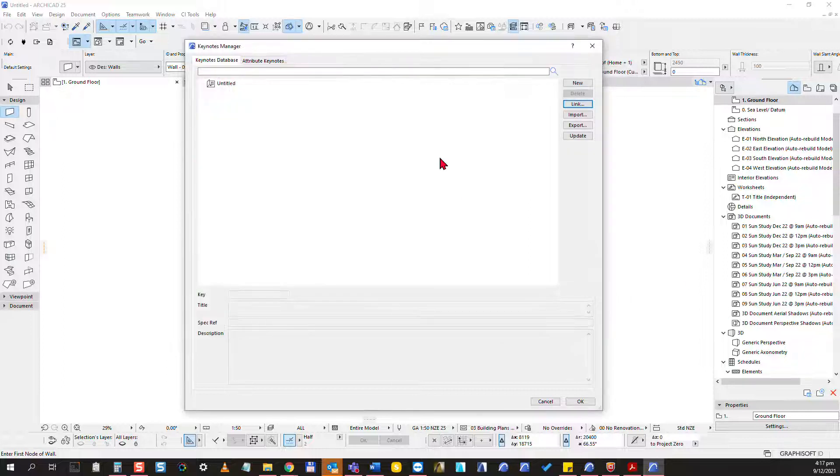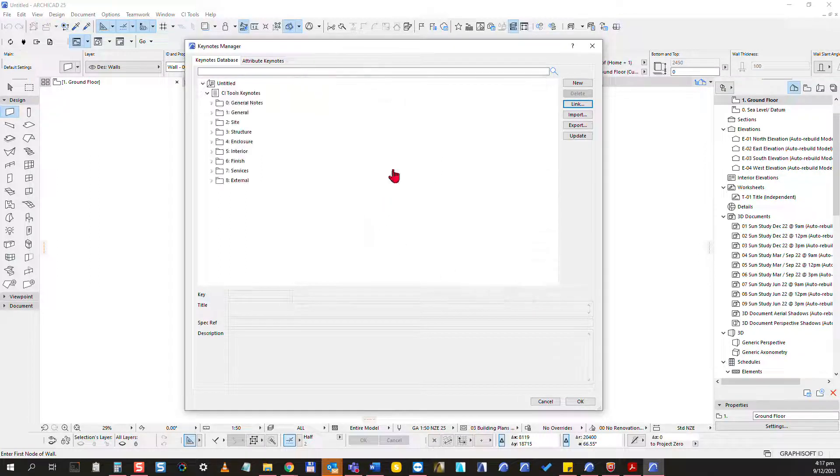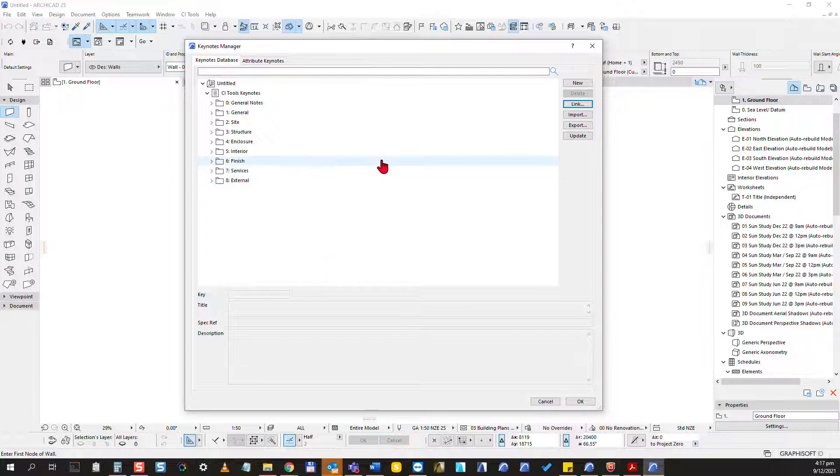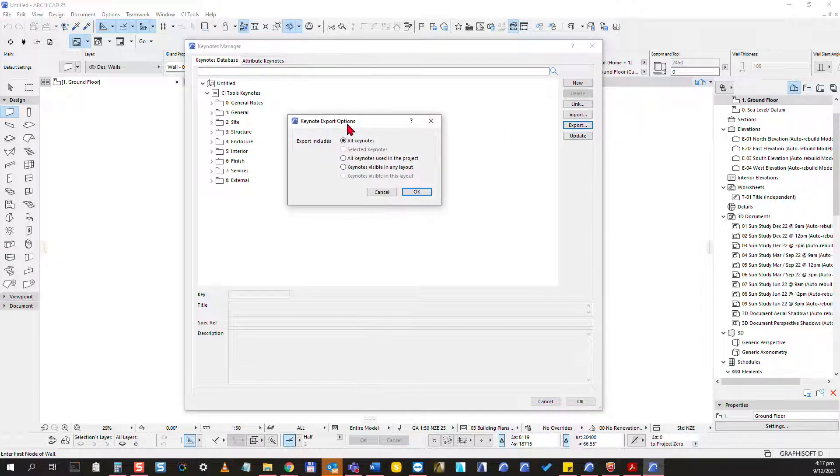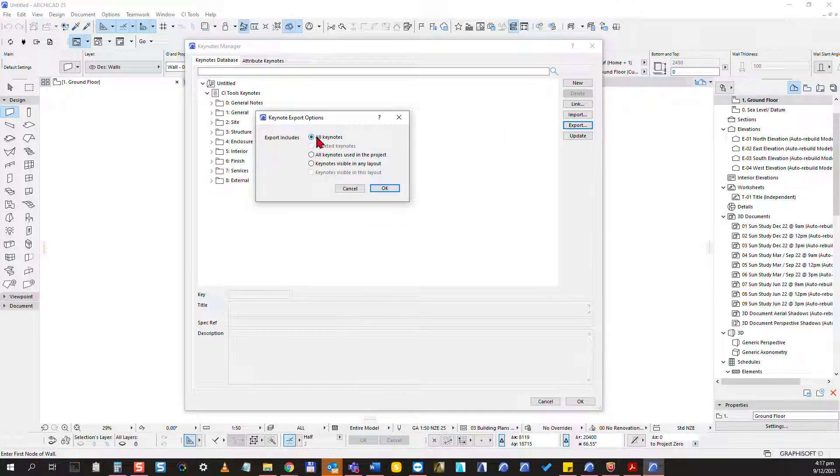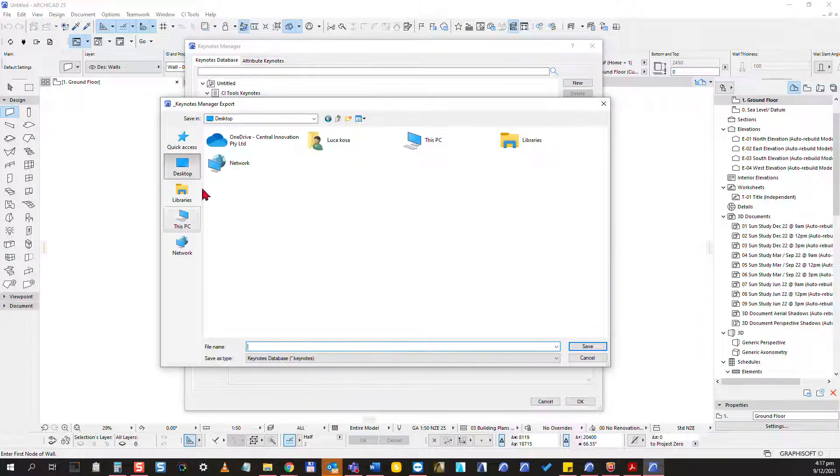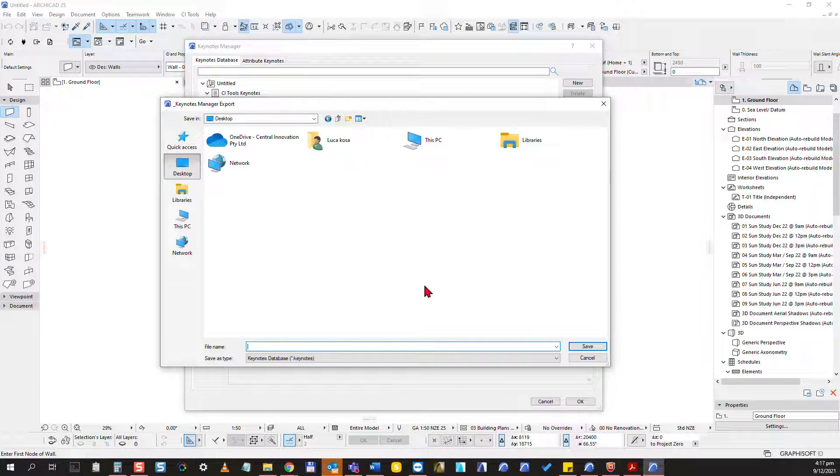I will open this and link the keynotes. The next step I want to do is I want to export this out in a format that we can use in Excel. So I will go export and I'm going to do all the keynotes, click OK and place it to my desktop. But of course in real life you will probably have a server folder or other server location where you're going to place this so everyone can access it.